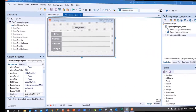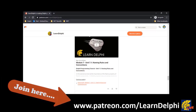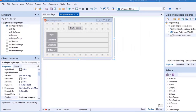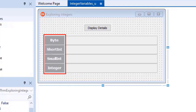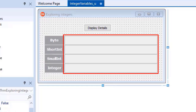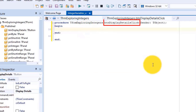Now let's do a project to explore integer variables. If you do not want to create the user interface yourself, you can download the starter files from my Patreon page at patreon.com/learnDelphi. After downloading the starter files, open the project in your copy of Delphi and write the code with me. Here is the starter project in design time. There is a button that will display outputs in a bunch of panels — some panels display the names of integer data types, and the blank panels must display the range of numbers when we click the button. Double-click the button to create an event handler for the OnClick event of 'ptn_DisplayDetails'.